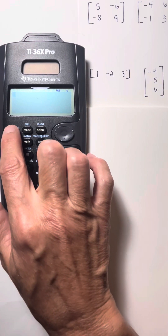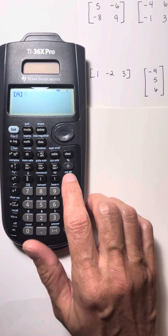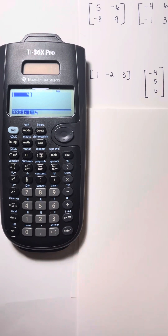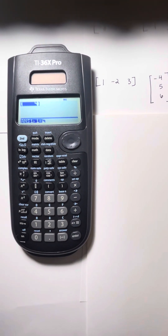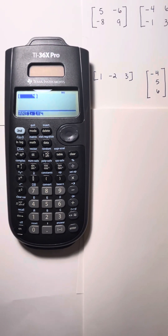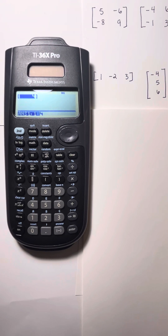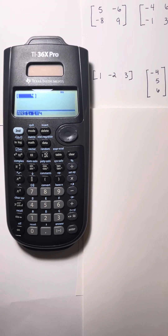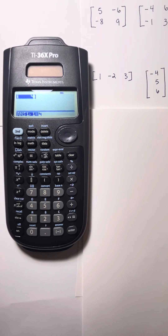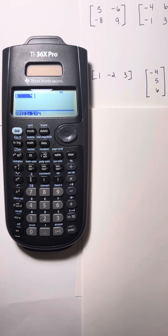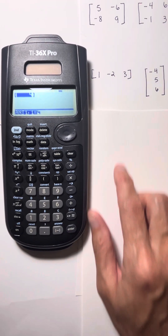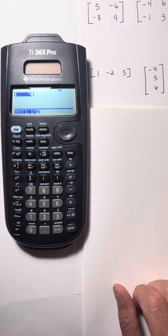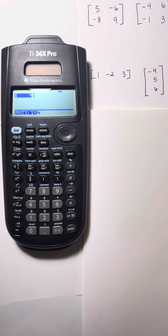Let's see what happens if we try to multiply them. I'm going to choose matrix A times matrix B. This time I get an answer — I get a solution. So I can multiply those two. In order to multiply matrices, the first matrix has to have the same number of columns as the number of rows in the second matrix. This first matrix had three columns and the second matrix had three rows, so we were able to multiply them.